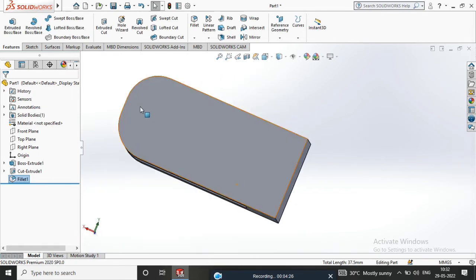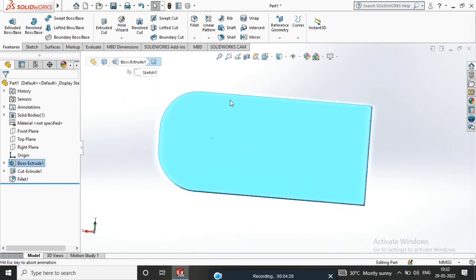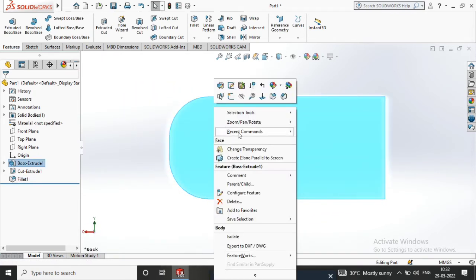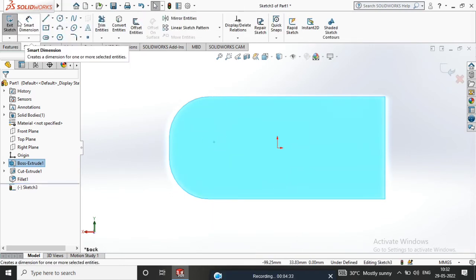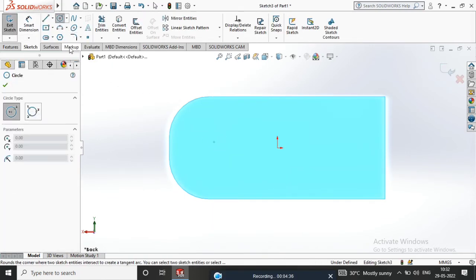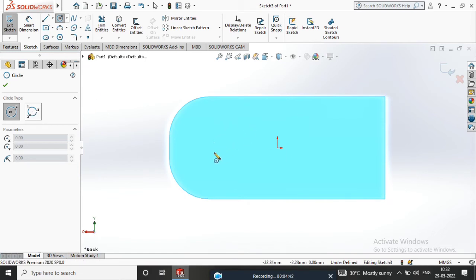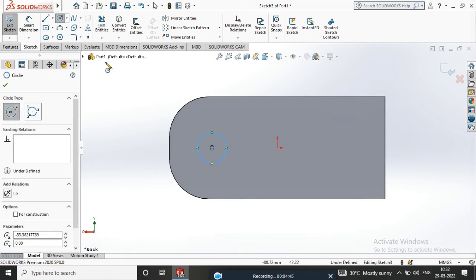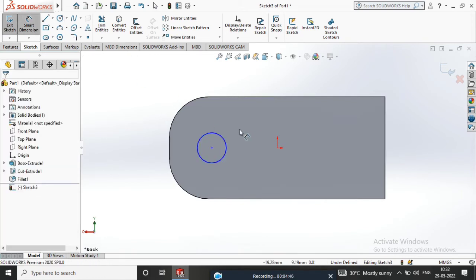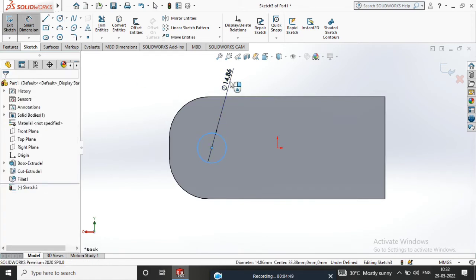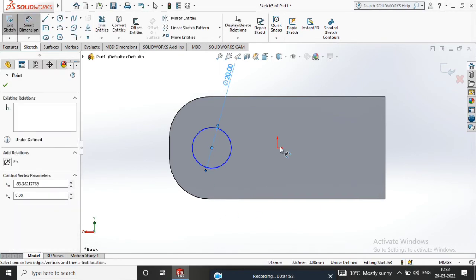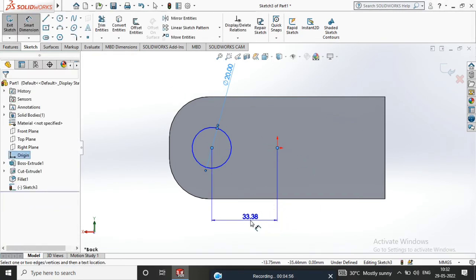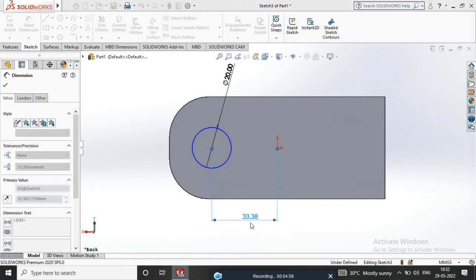Select Normal to Sketch. Create a Circle. Apply Smart Dimension: 20mm from the Origin Point, and 30mm.